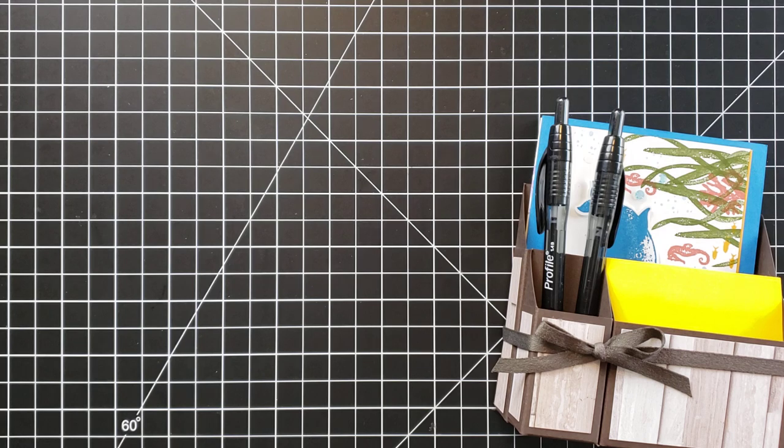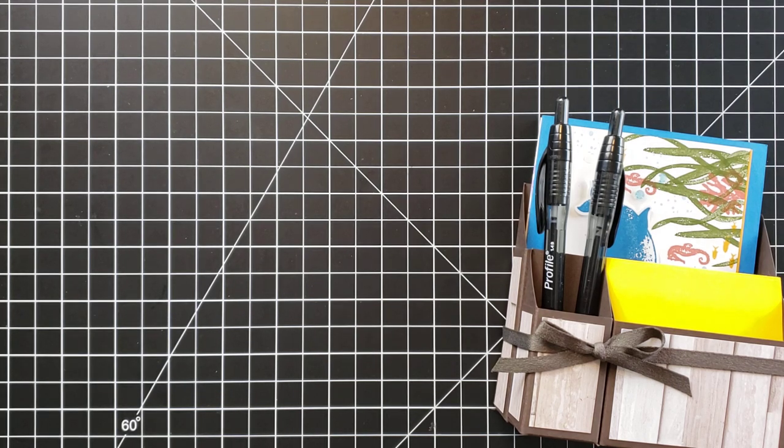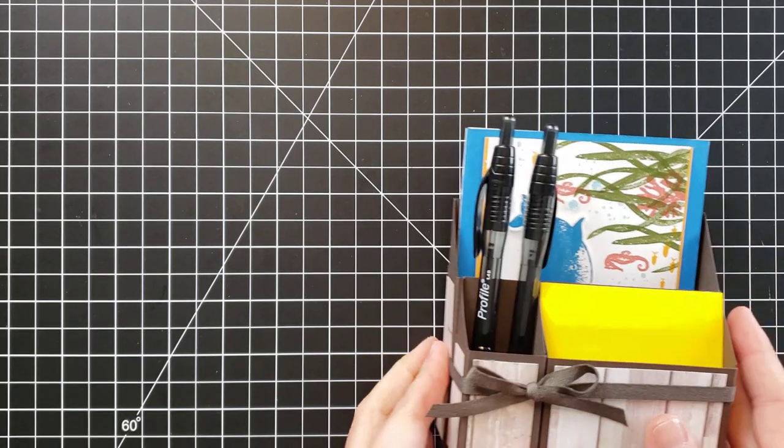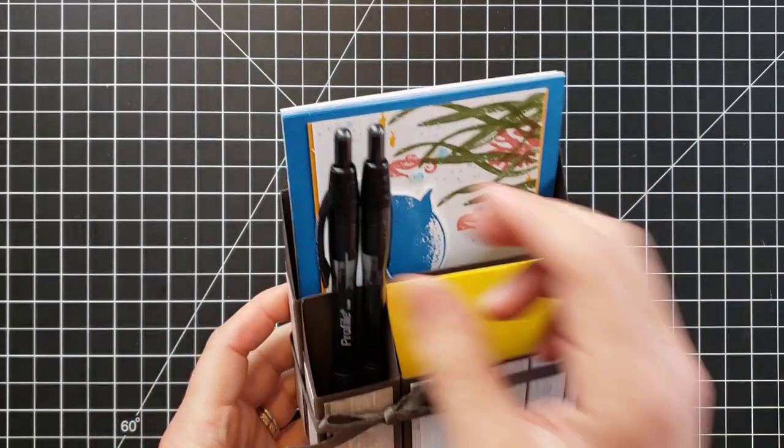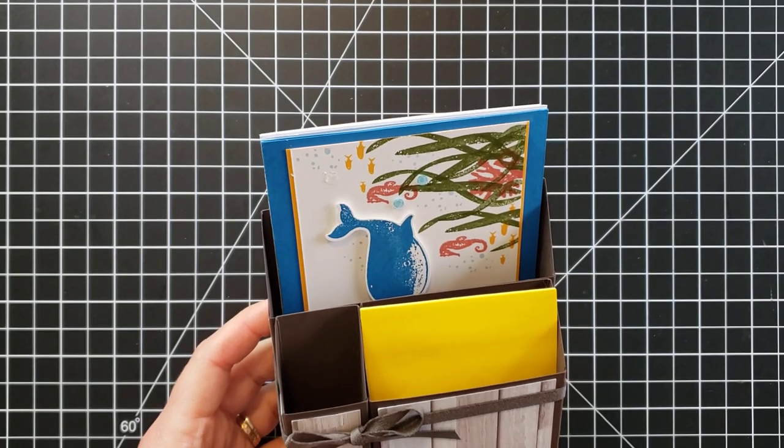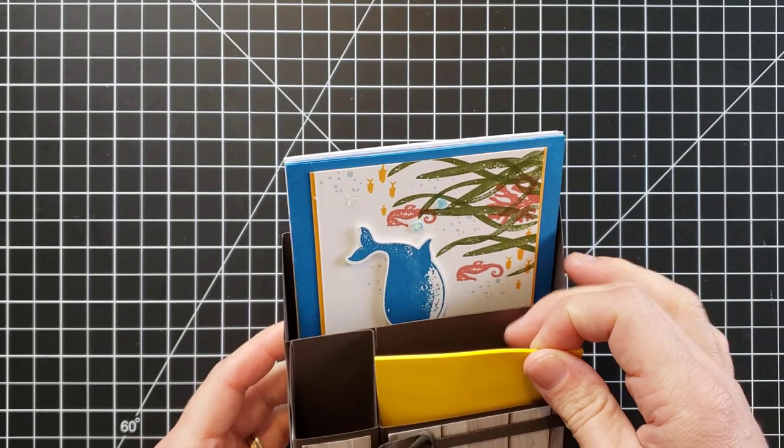Make sure you look up those videos if you missed any or all of those. Now let's talk about today's project. I mentioned that this can also fit your Stampin' Up adhesive, so let's look at that and how they fit in here.